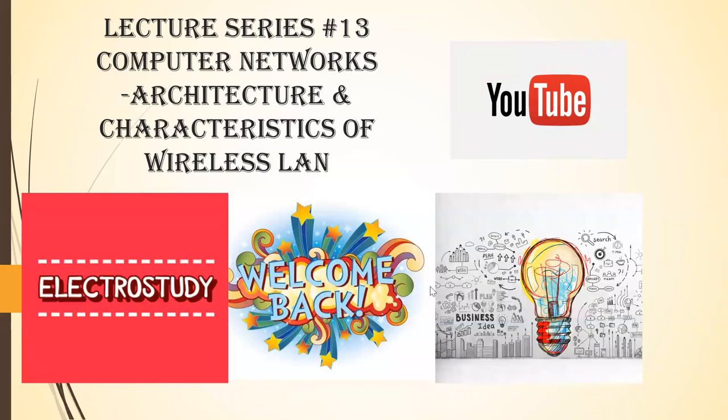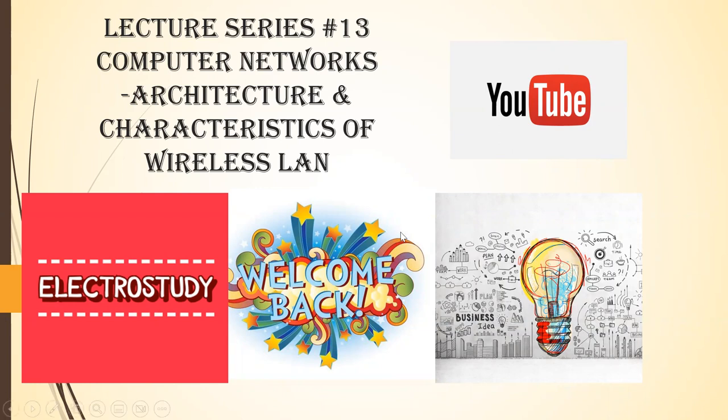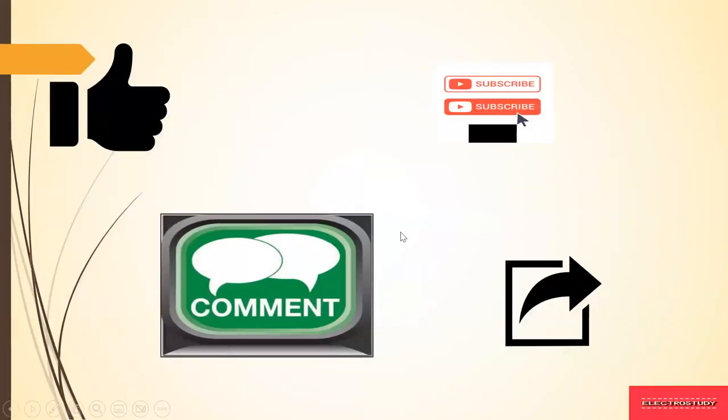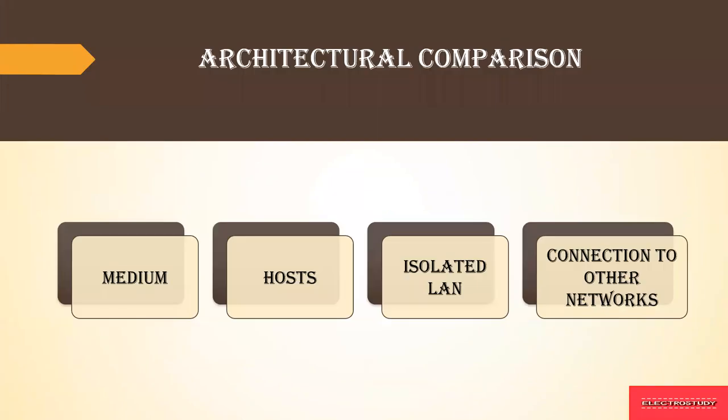Hi everyone. Welcome back to our YouTube channel ElectroStory. This is lecture series 13 on computer networks dealing with architecture and characteristics of wireless LAN. Please do like, share, subscribe and comment. Come let's go into the video.